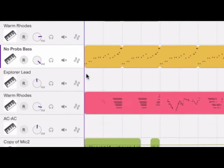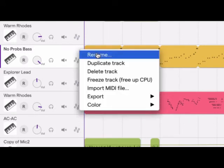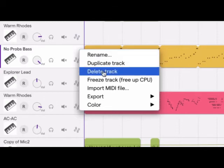In the upper right corner of every track header, you'll find the track menu, where you can rename, duplicate, or delete a track.